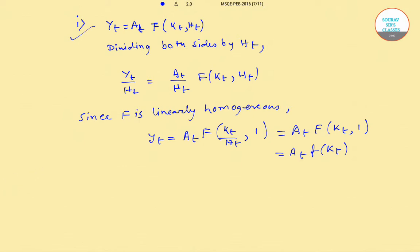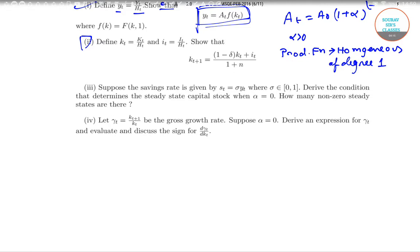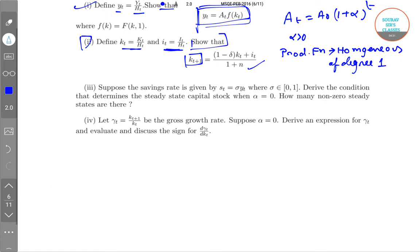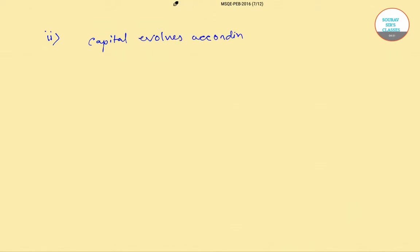Now we move to the second part, where kt = Kt/ht and small it = It/ht. We need to show that kt+1 = [(1 − δ)kt + it] / (1 + n). We know capital evolves according to Kt+1 = (1 − δ)Kt + It.